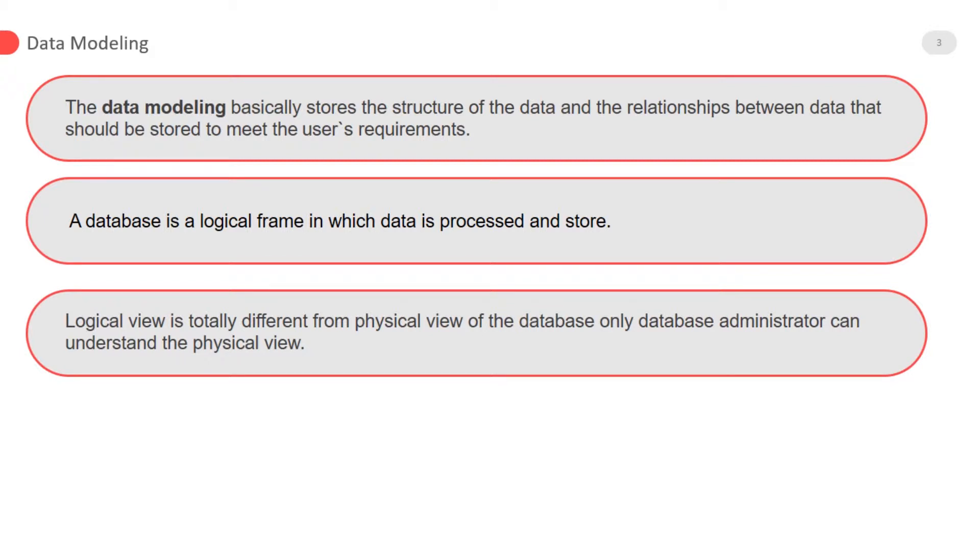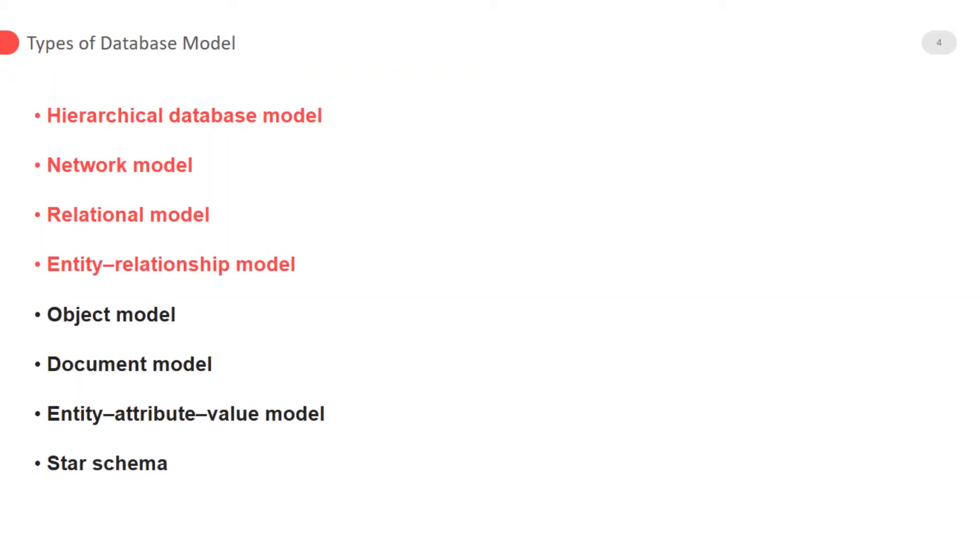Logical view is totally different from physical view of the database. Only database administrator can understand the physical view. Types of database model: data model means in database standard representation of data according to some predefined rules.